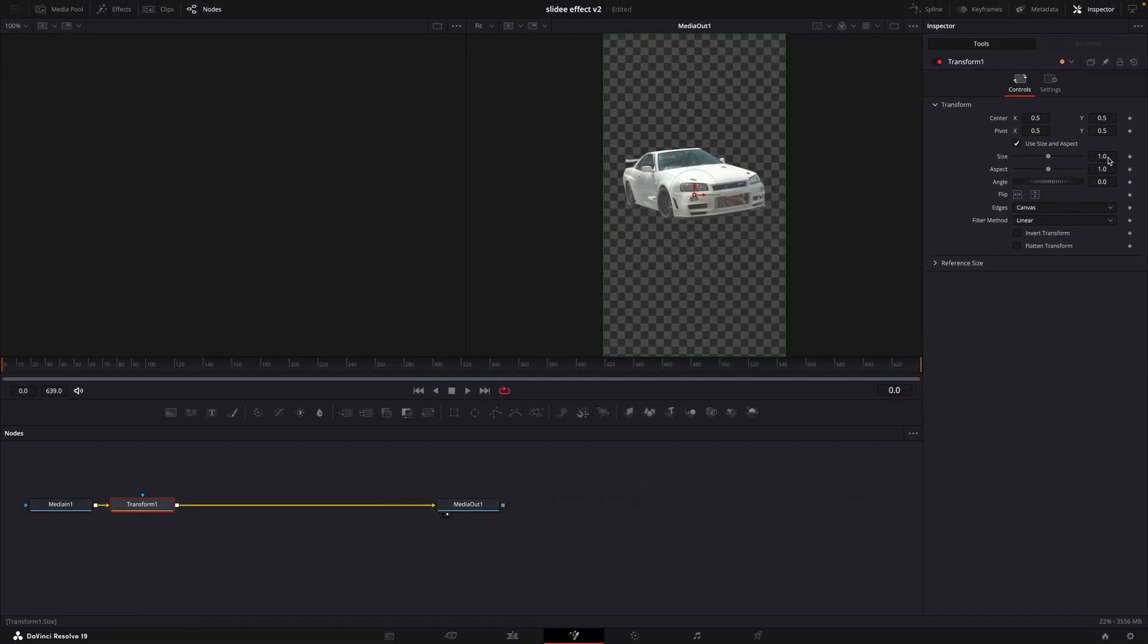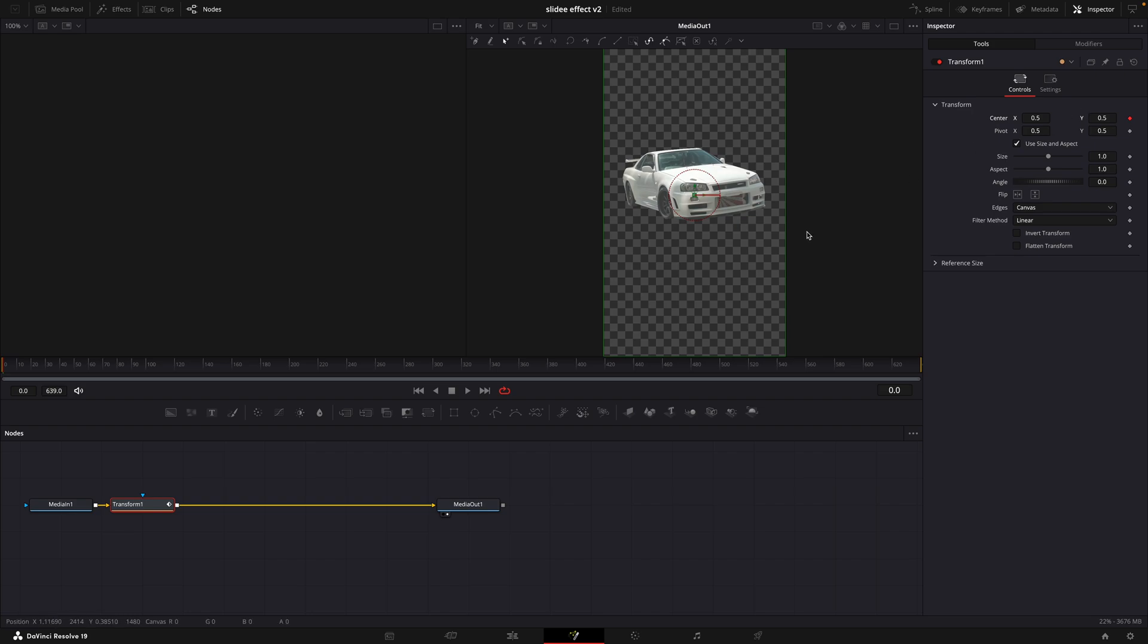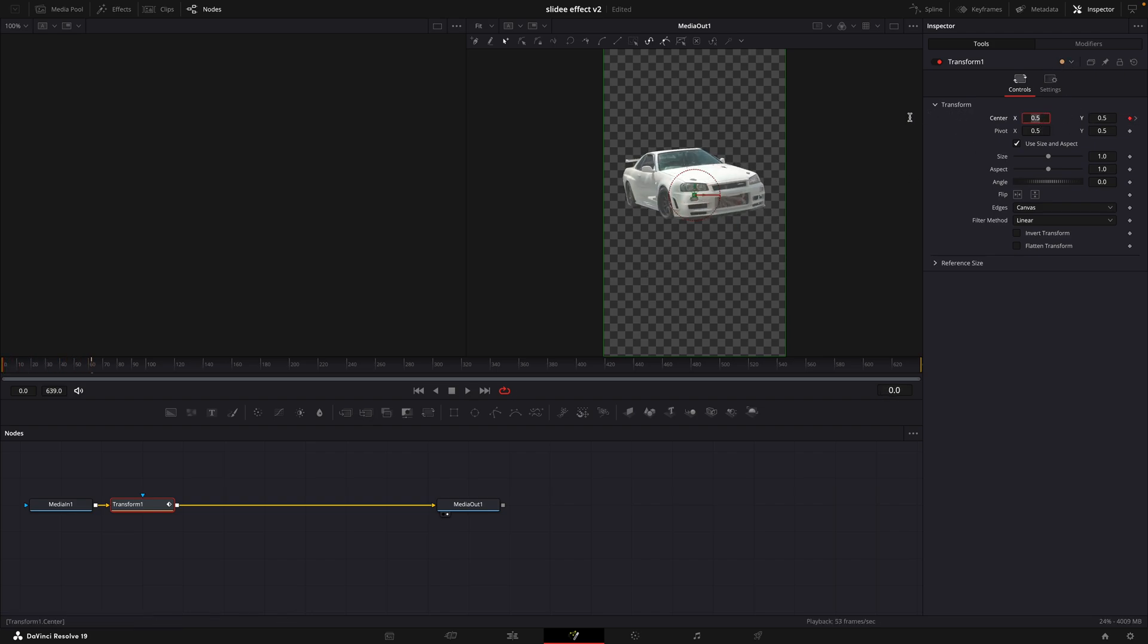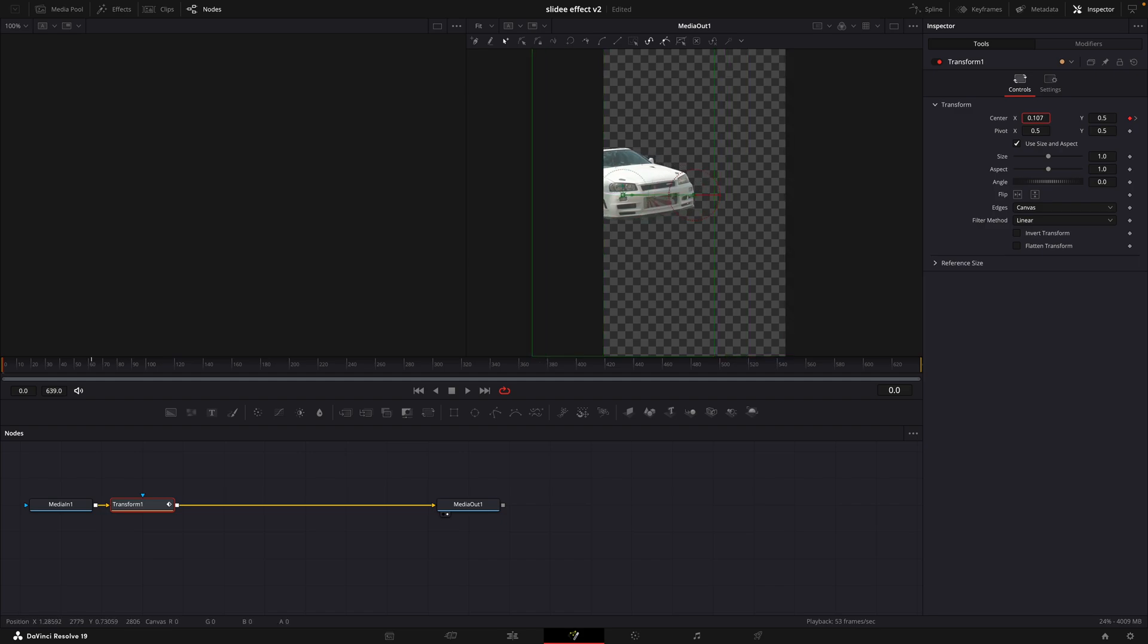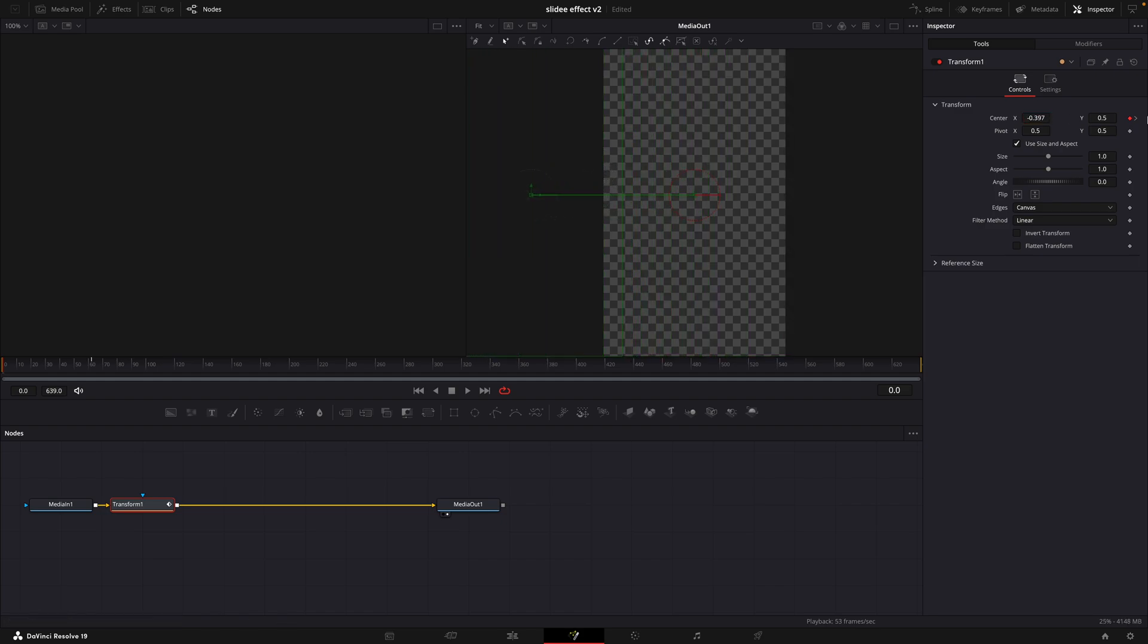Make a keyframe for center in the beginning. Move a few frames forward and add another keyframe. Go back to the first keyframe and move the car out of the frame. Then go to the last keyframe and move it to the other side.